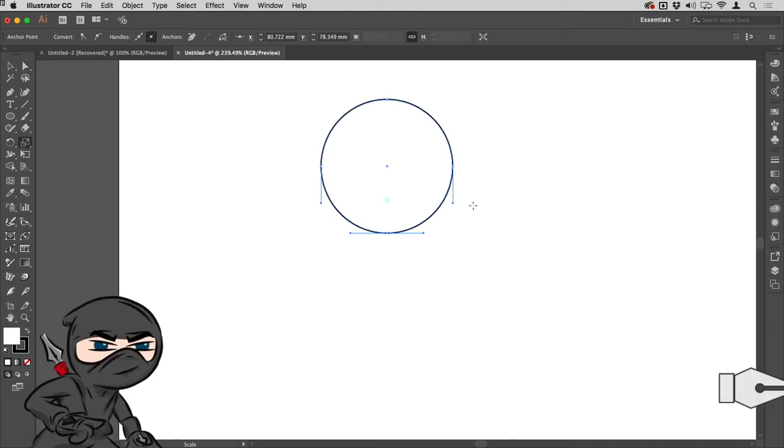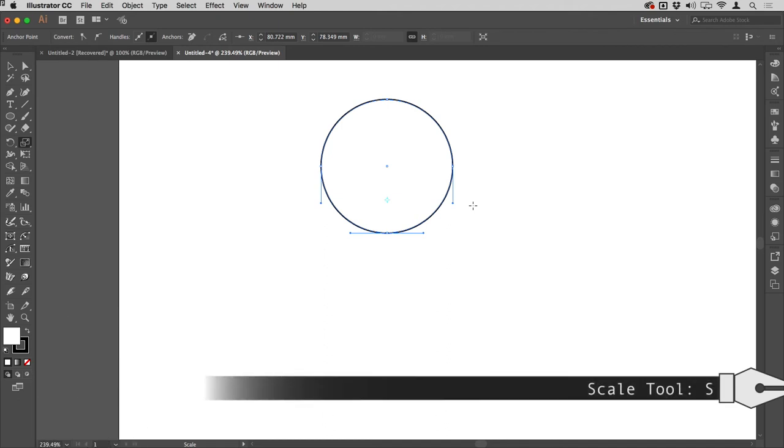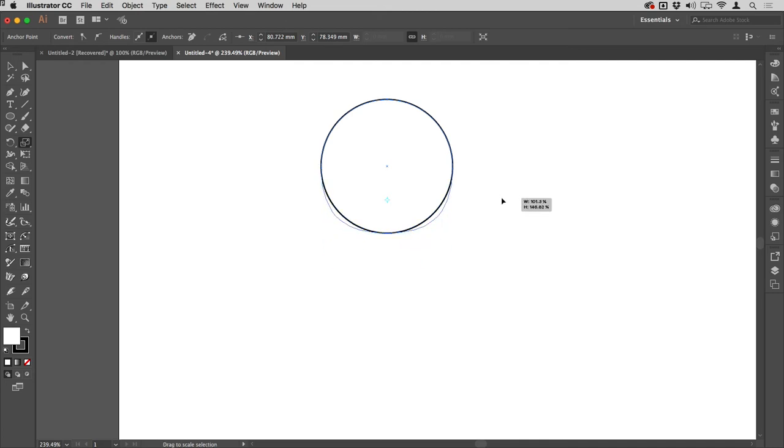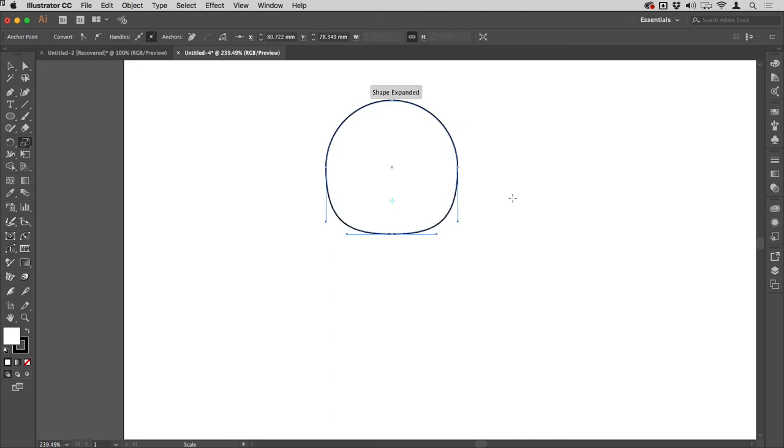Once those strokes are selected and their end points are visible, I'm going to tap S to access the scale tool, and then I'm just going to mouse down and push this out to the side a little bit to flatten out the sides.